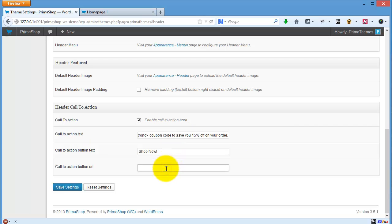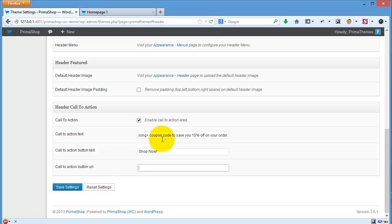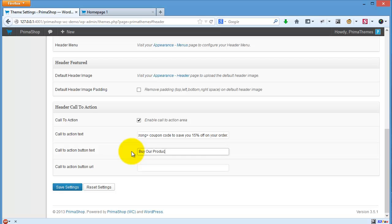Then the button text and the URL, and you simply click save setting. For example, I will try to buy our product.